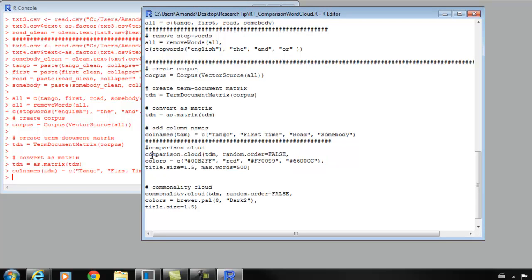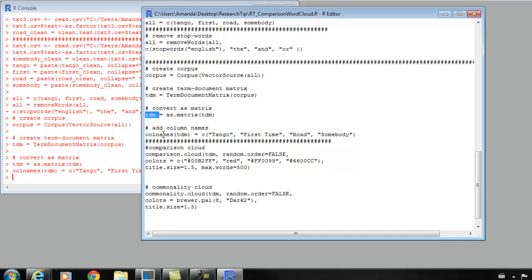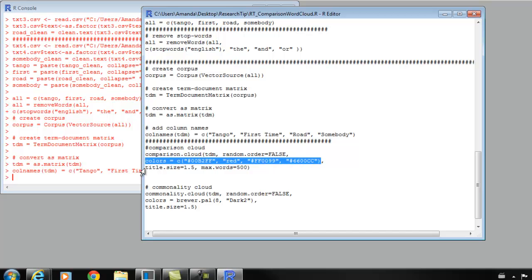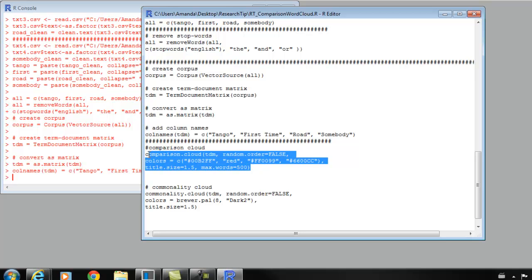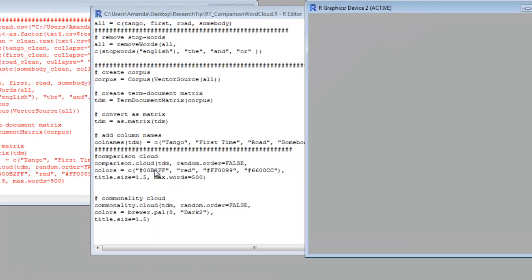And then we're actually ready to start making the comparison cloud. Here you can see function comparison.cloud on our term document matrix. Whatever is the last object you created up here, TDM, is what should be right here. We added column names to TDM, and now we're going to create a comparison cloud from TDM. You can change the colors, you can change the size of the titles if you want it larger or smaller. And you can set the maximum number of words. We're going to keep this as it is now, but you can definitely change those. I'm going to highlight these three lines of code and run it. And here you can see that it is building our word cloud.